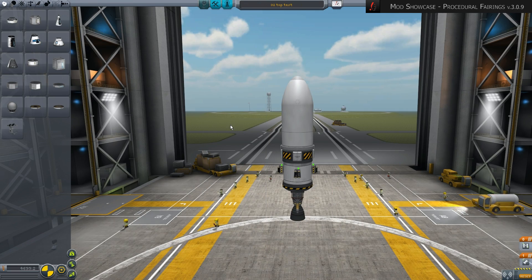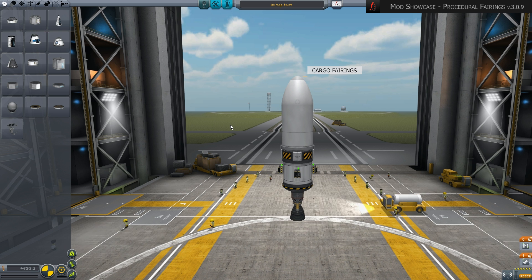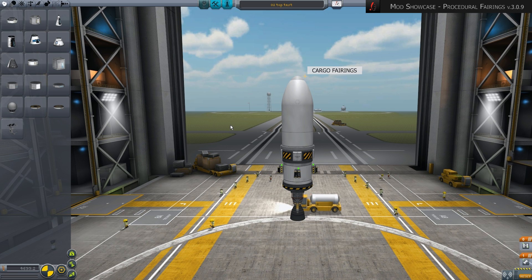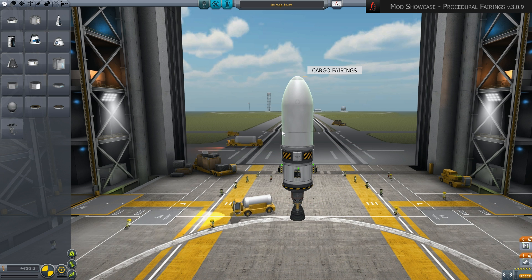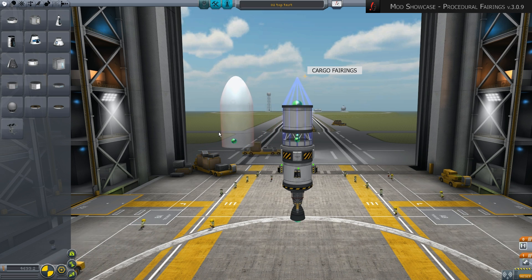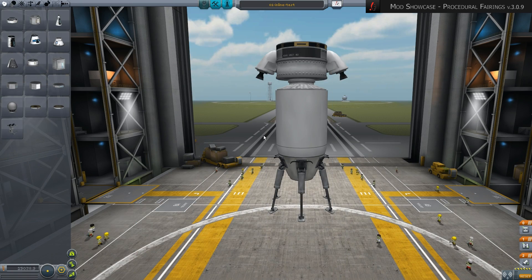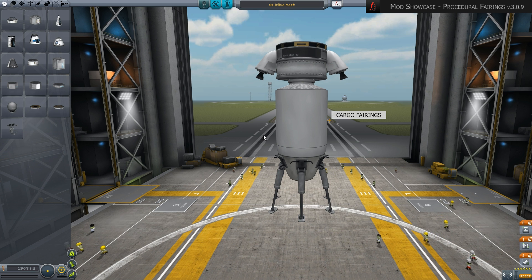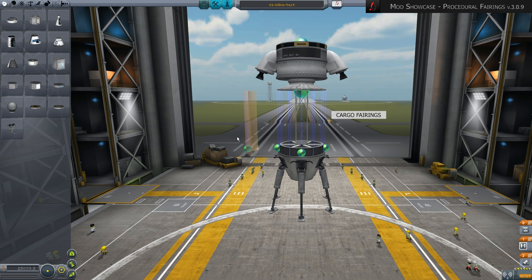There are two types of protective panels. For cargo placed at the end of the rocket, protective panels conclude the rocket at the top. For cargo placed inside a rocket, inline fairings provide protective side panels to keep a smooth rocket shape.